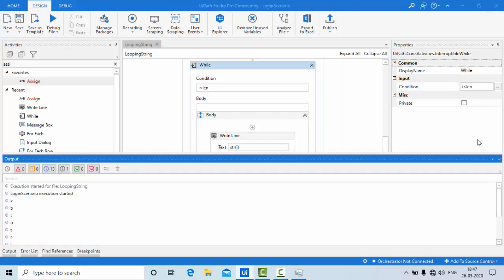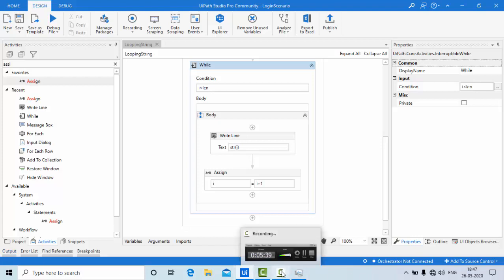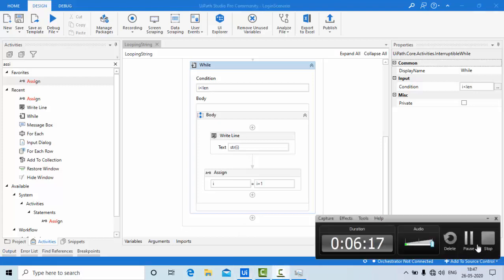These are the couple of ways of iterating over a string, guys. If you like this video, please do like, share, and subscribe to my channel for more videos like this. Thank you so much for watching.